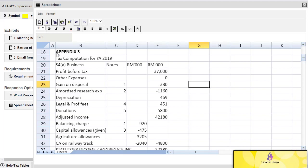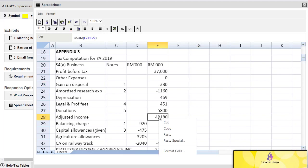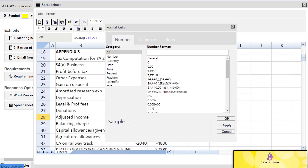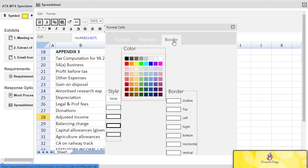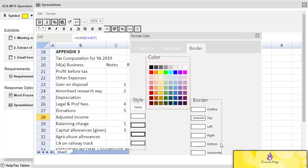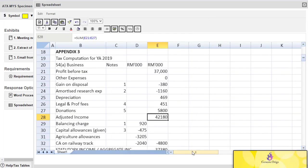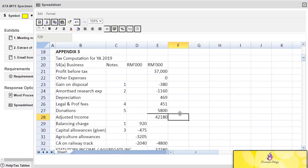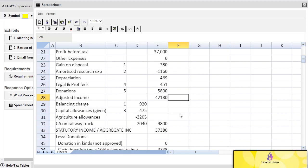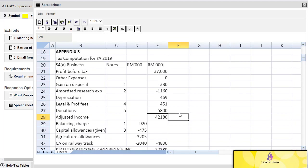You have to come here, then format cell, then go to border, then choose the thickness of your line, then decide if you want the line on top or at the bottom, and then apply. That's how you draw a line, and one way you can save time in your exam is this: